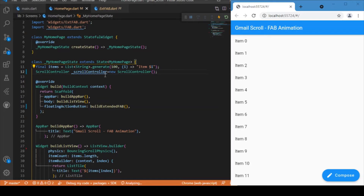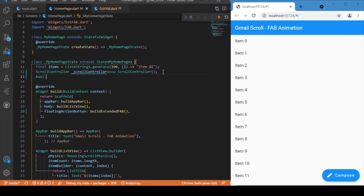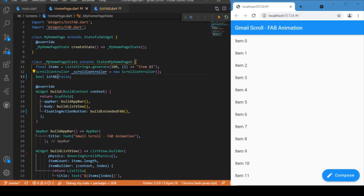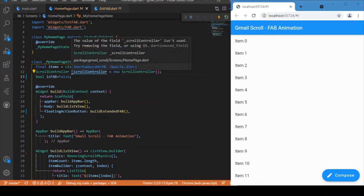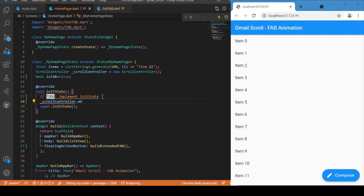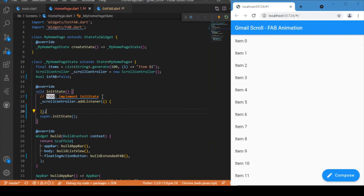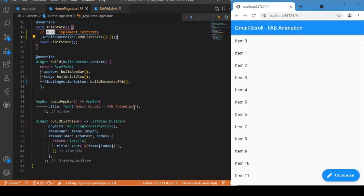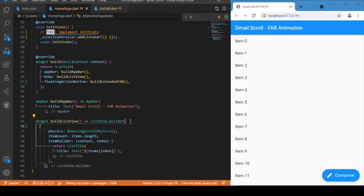To toggle between the two floating action buttons based on scroll, let's first create a ScrollController. We also need a boolean variable called `isFab` to keep track of the scroll state — if it is set to true we render a simple floating action button with just an icon, and if false we render the FloatingActionButton.extended widget. We then initialize the scroll controller inside initState and pass it as the controller to the ListView.builder.